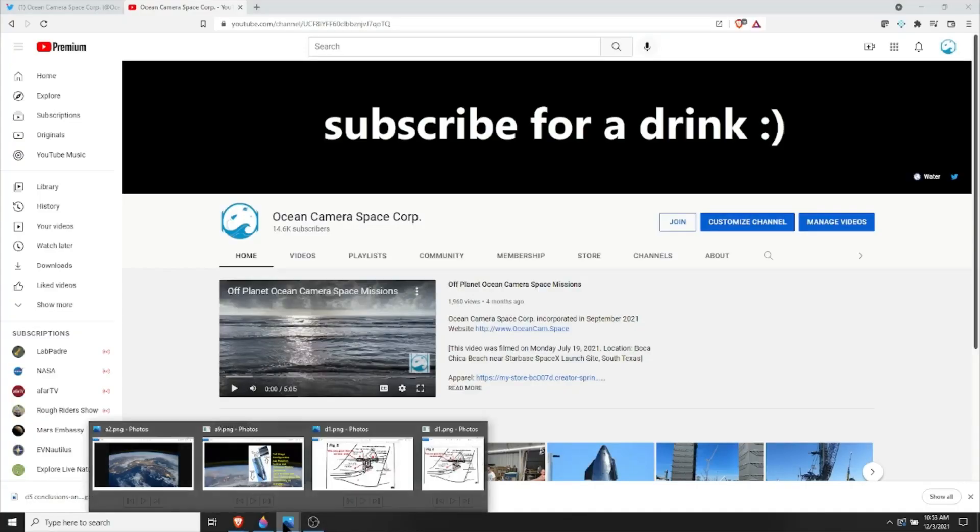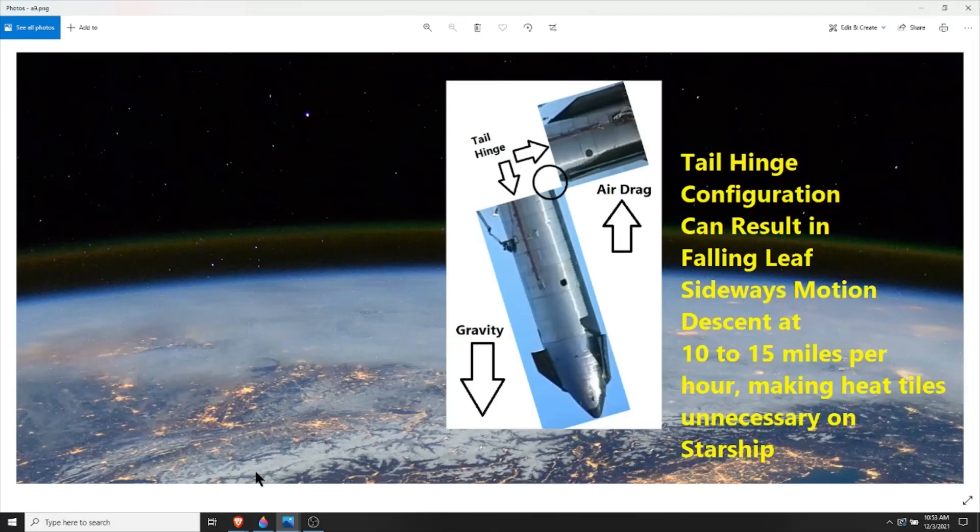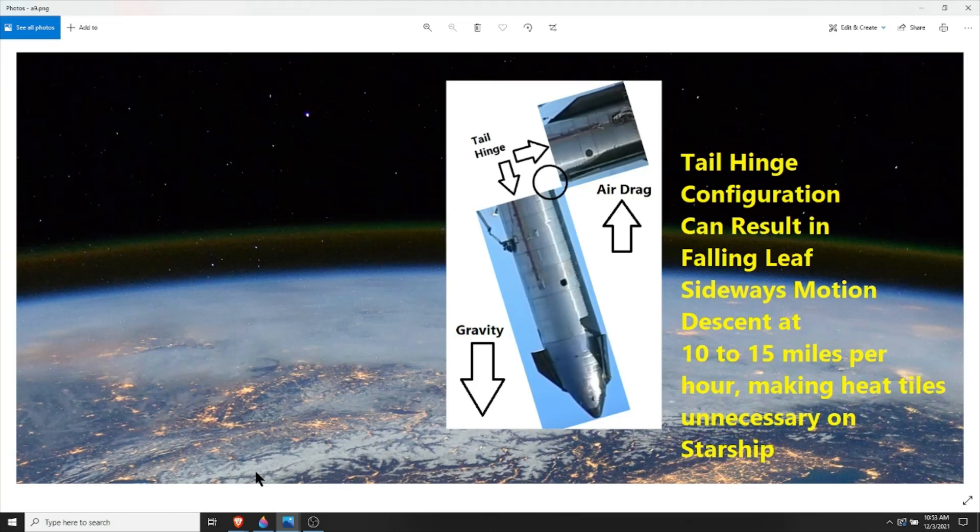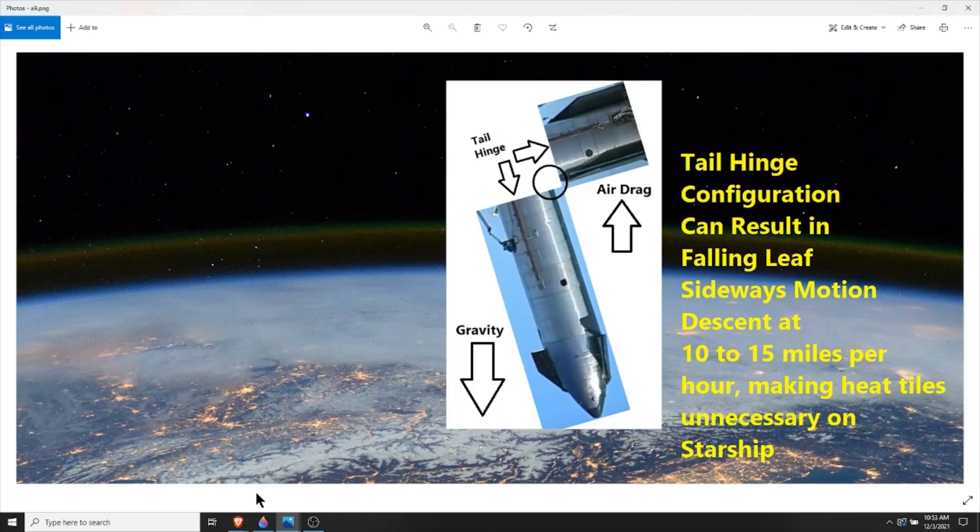This video is about the Starship and a potential new way to get rid of the heat tiles. There's been a lot of talk over the years about a Black Knight satellite, and there's a new video I saw recently by John Lear where he talks about how the satellite works.